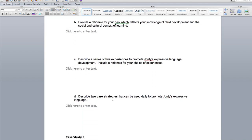Then describe two care strategies that can be used daily to promote John T's expressive language. Give me two ways you can do this daily — it could be getting him to help mark the class roll, having daily talking with him, or getting him to read something. You have to tell me two activities you can do daily to promote his language.